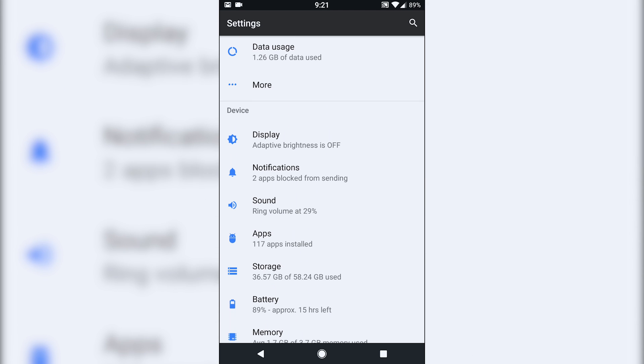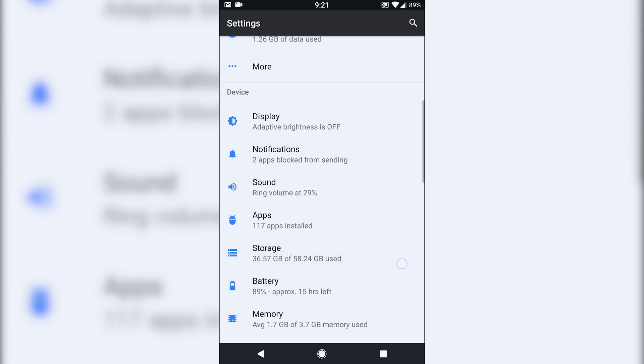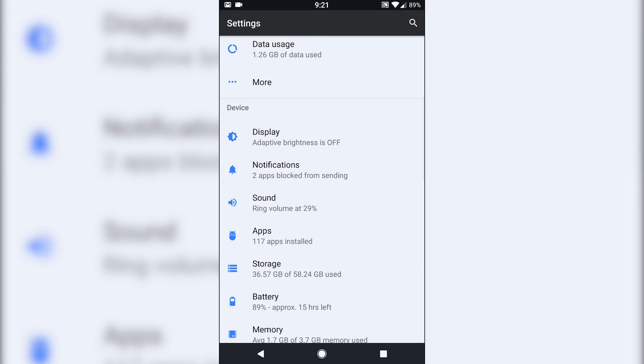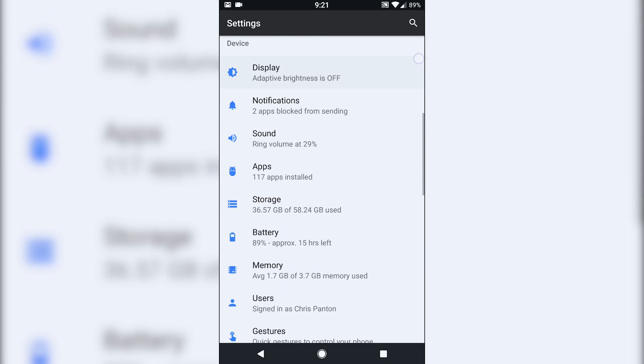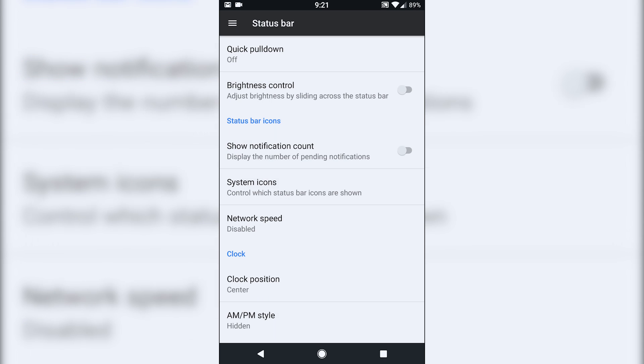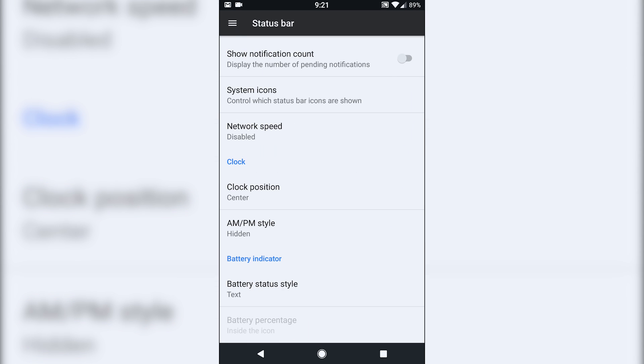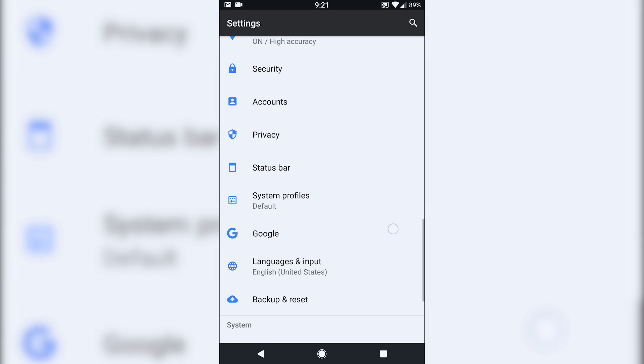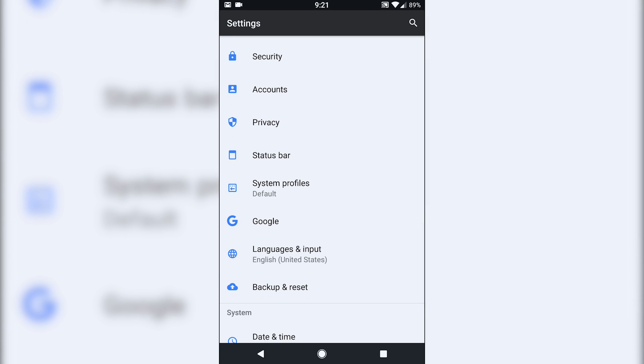You can change the location of your clock, what icons are up there, the status bar section. So quick pulldown, you do have the capability of, you can change, you have the network speed you can have if you so choose.